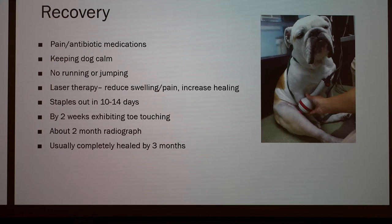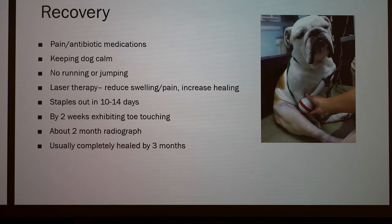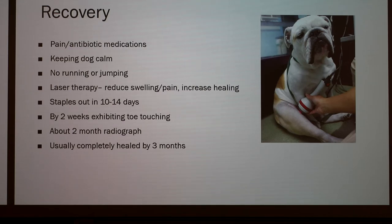The staples should be out in about 10 to 14 days, and around that time you should notice some toe touching — when the dog starts to put their toe down showing they're trying to use that leg. Around two months, you can get a radiograph done to make sure the bone is growing properly and can start bringing back some normal activity, still on a short leash. By about three months it should be completely healed, though it will still be sore, and you'll want to work on building back any muscle that was lost during recovery.